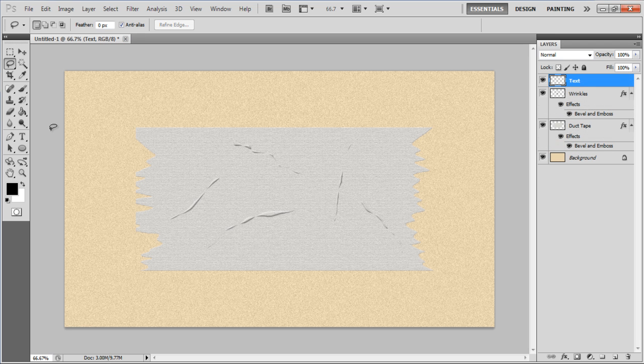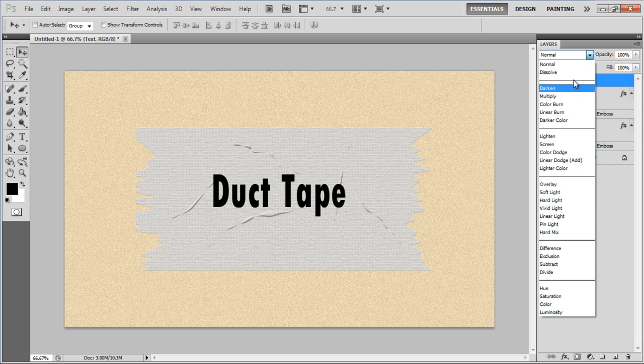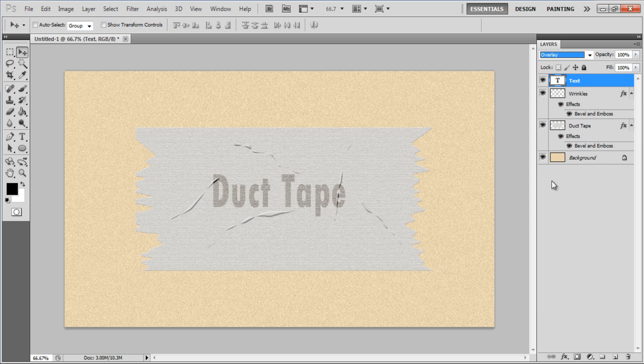Once you're done with the Wrinkle effect, insert your desired text in this layer and change its Blending mode to Overlay.